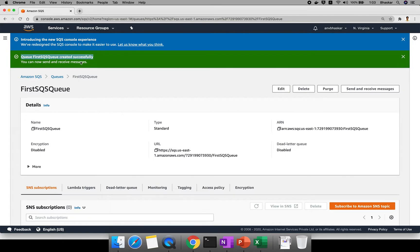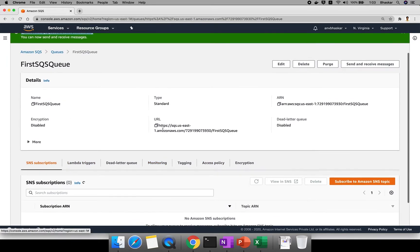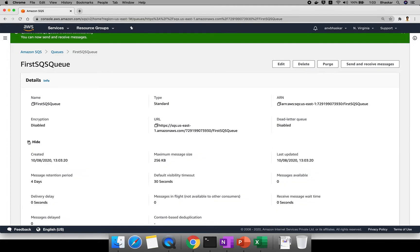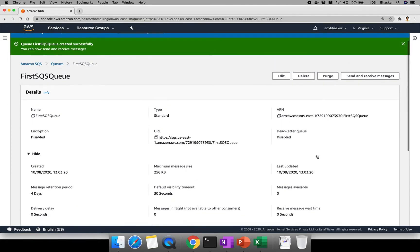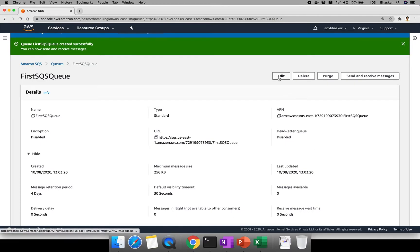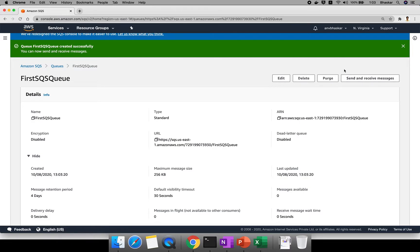The queue 'firstTextQS' has been created successfully. Once the queue is created, you can see all the configuration parameters you set. If you want to change any parameter, click Edit and you can update the configuration. There is also an option to send and receive messages.